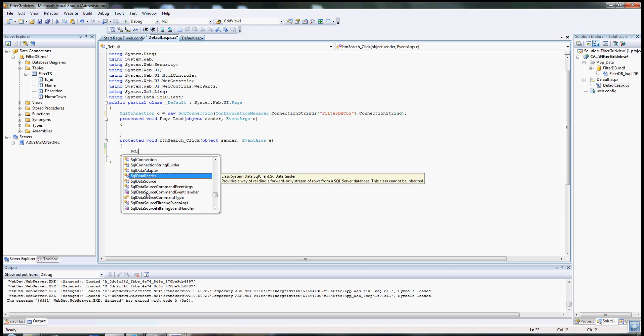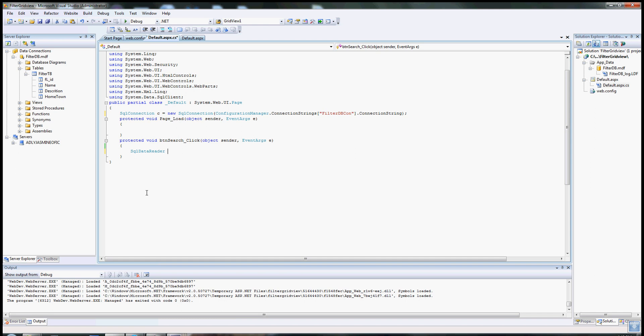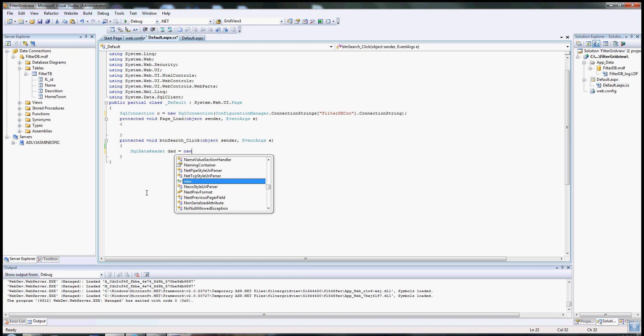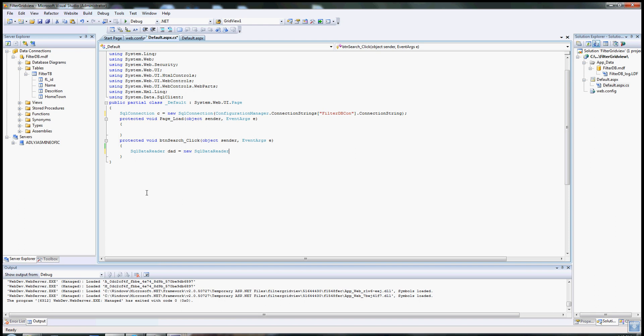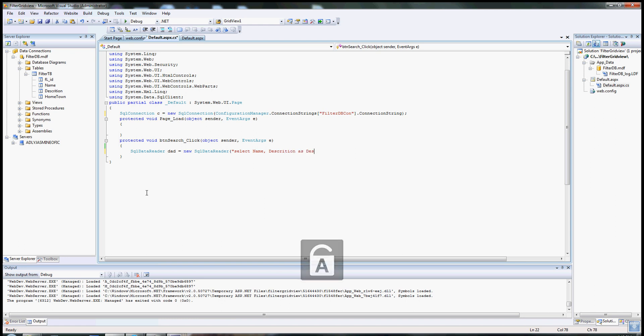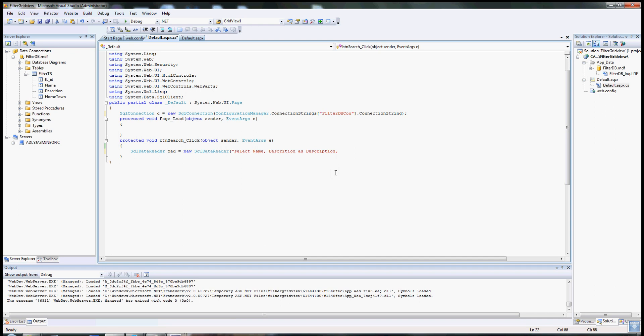First, I have to create a data adapter that will adopt the data. Data adapter, I'll call that DA, equal new data adapter. And in there, that's where you have to put your SQL statement. The reason I do that is because I misspelled that in the database, so I just fixed it here. I need the hometown also.